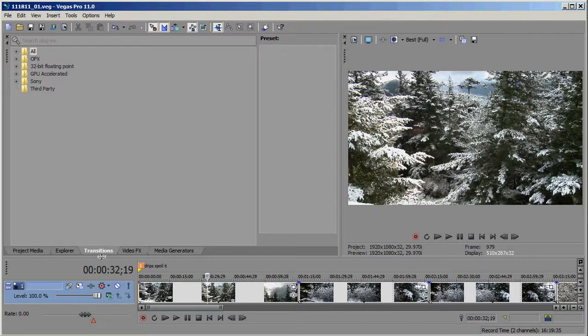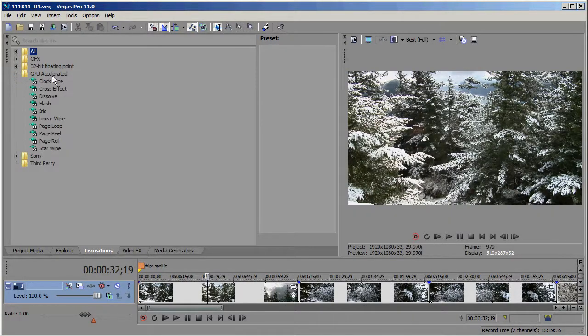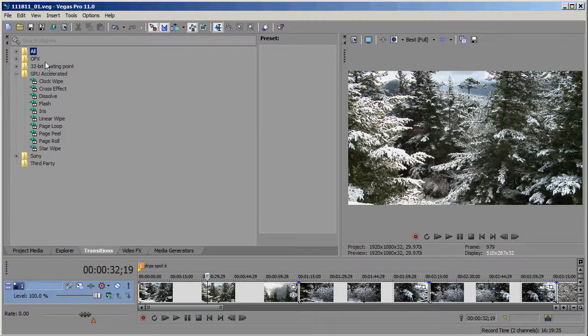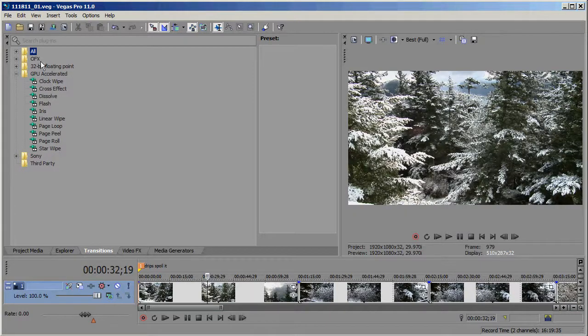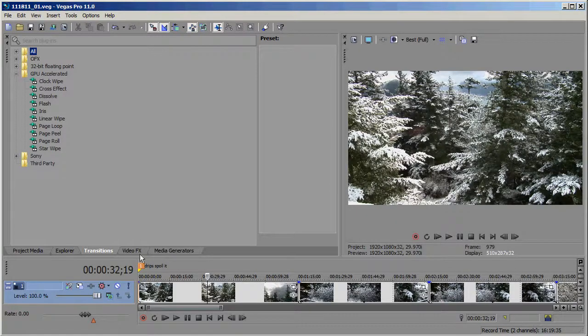So here we are on Transitions, and you can see all the GPU Accelerated Transitions are listed right here. These same transitions are in other categories as well. These categories are not mutually exclusive. They've just gathered all the GPU Accelerated ones right here.